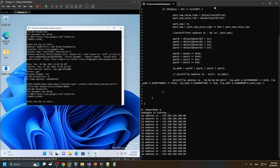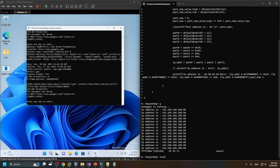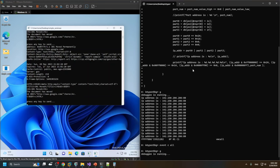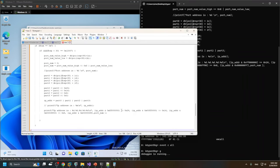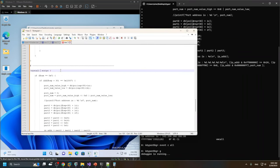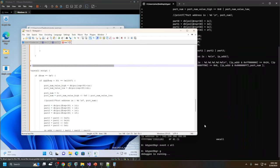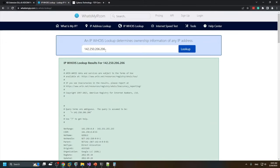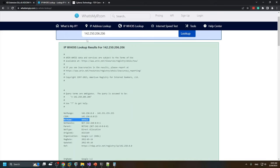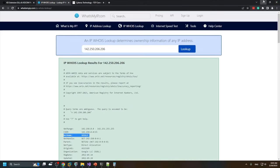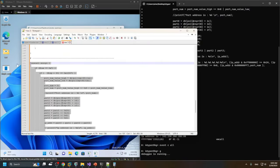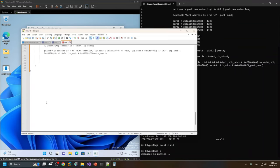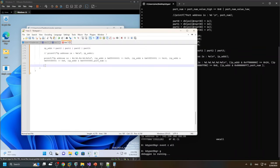Now let's expand this to monitor all processes, not just our specific one. The only thing we need to do is remove the PID filter. Let me first verify the IP is still Google — yes, we got it correctly, it points to Google. So let's monitor connect calls for all processes by removing the PID.